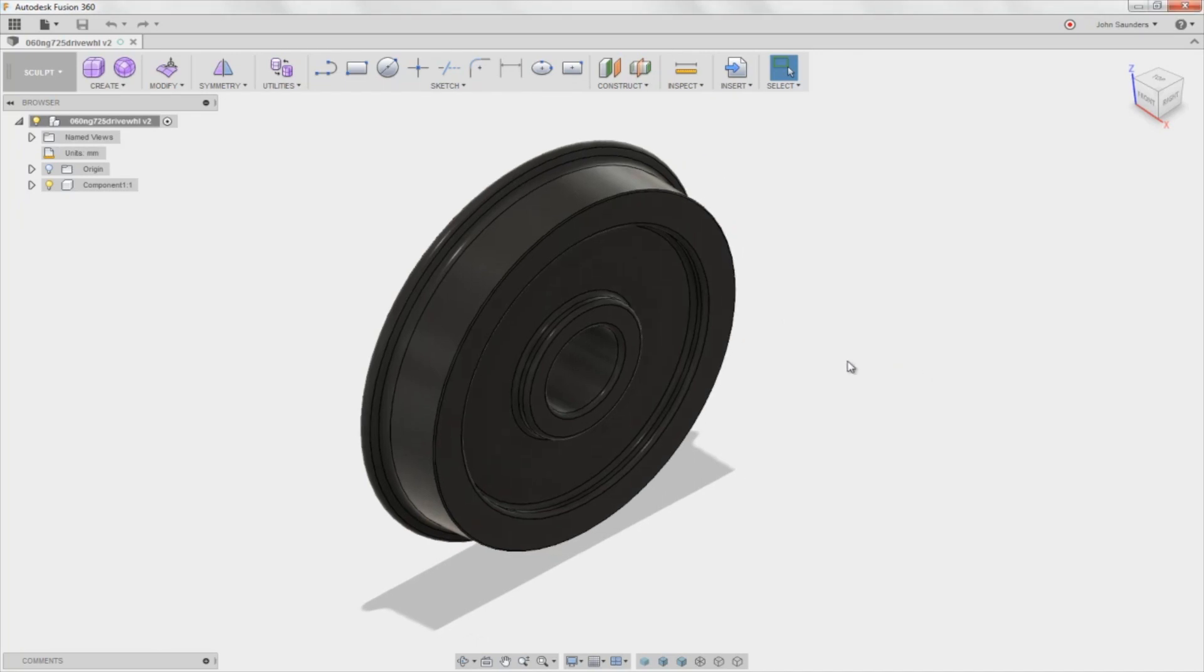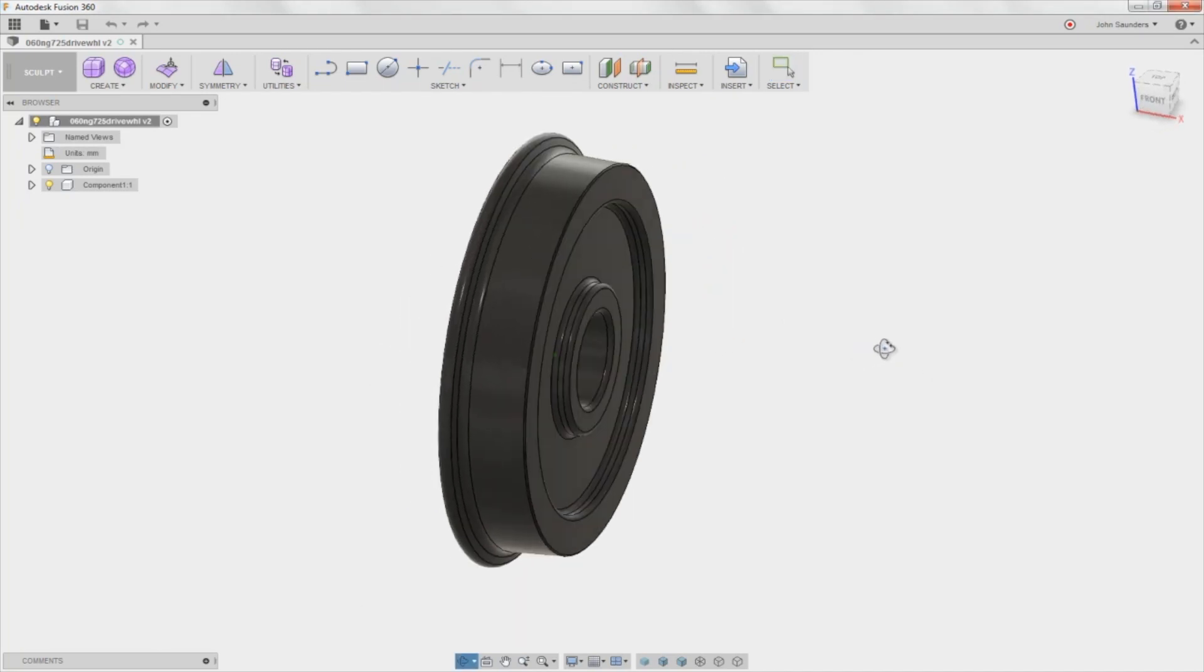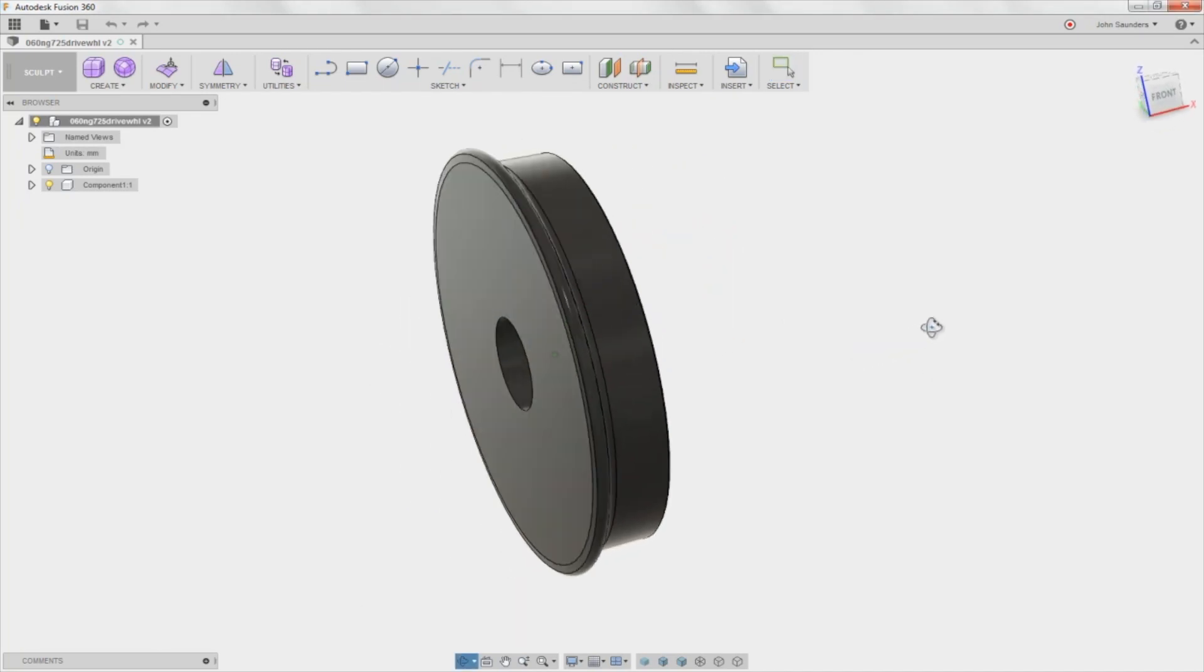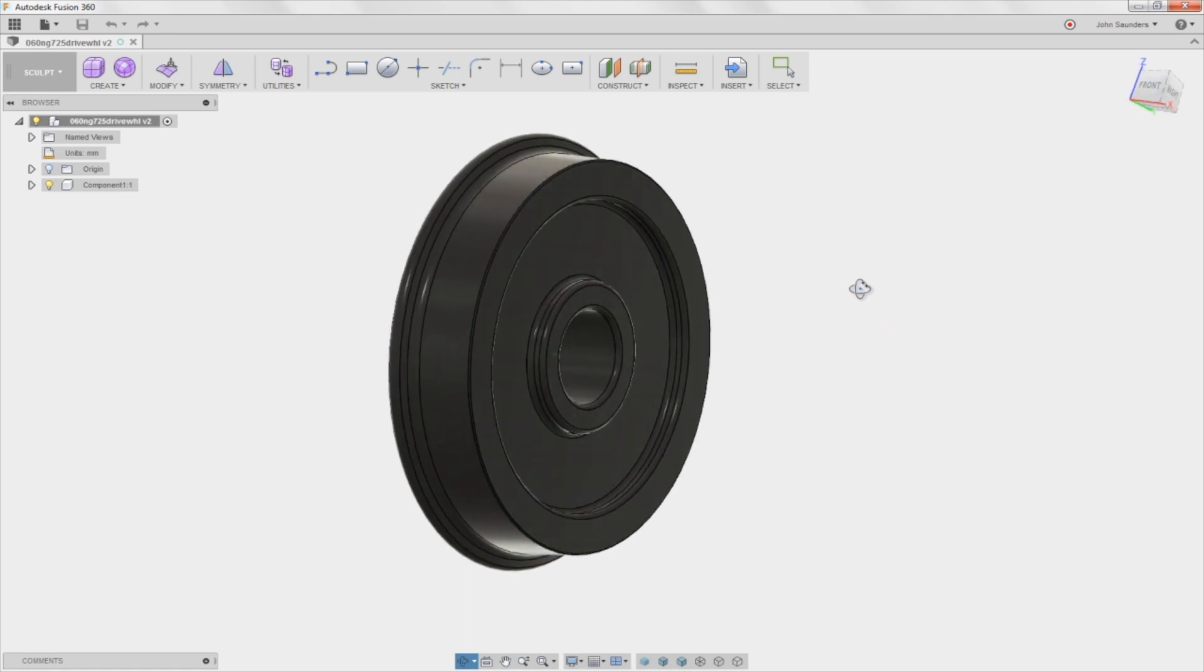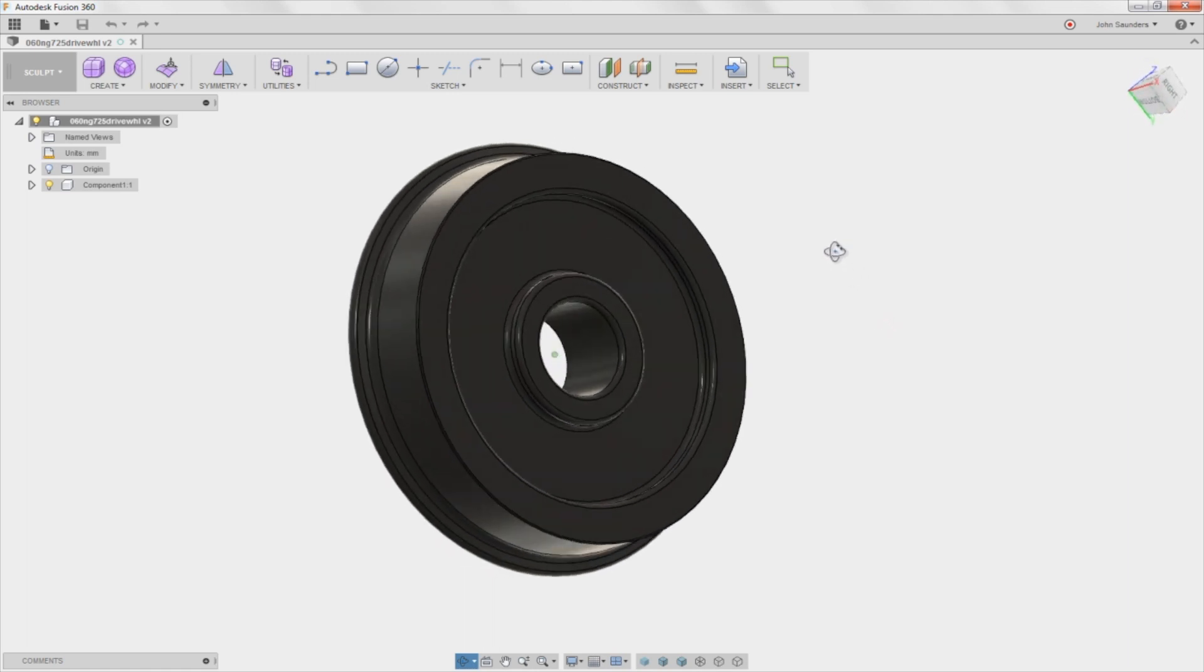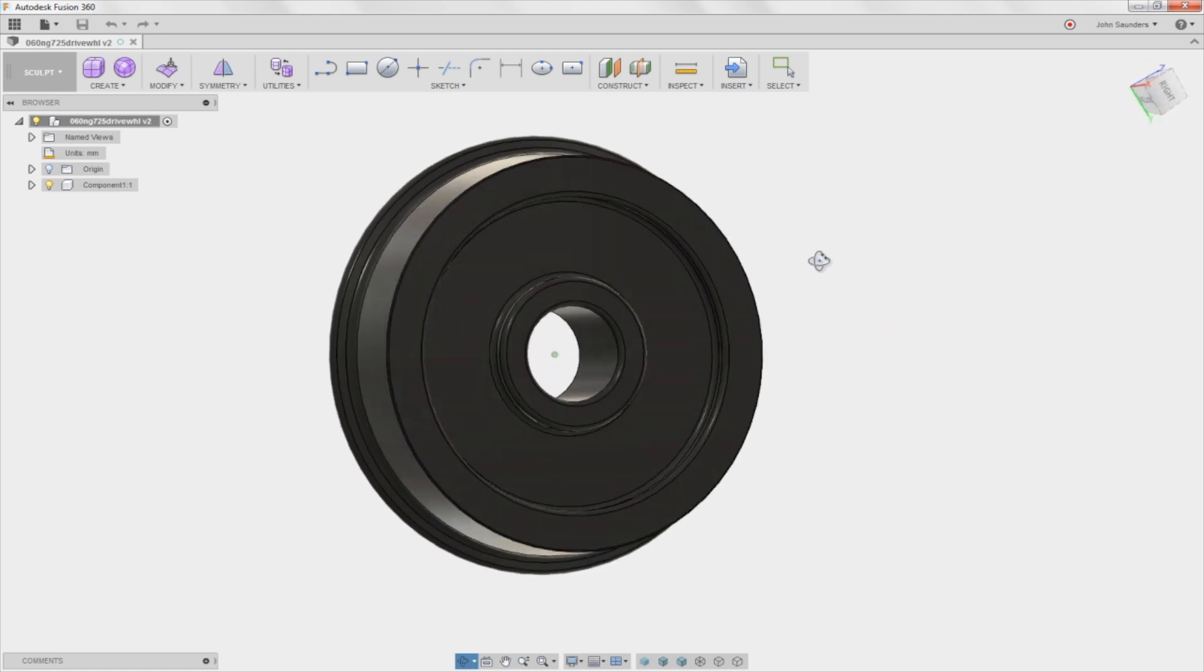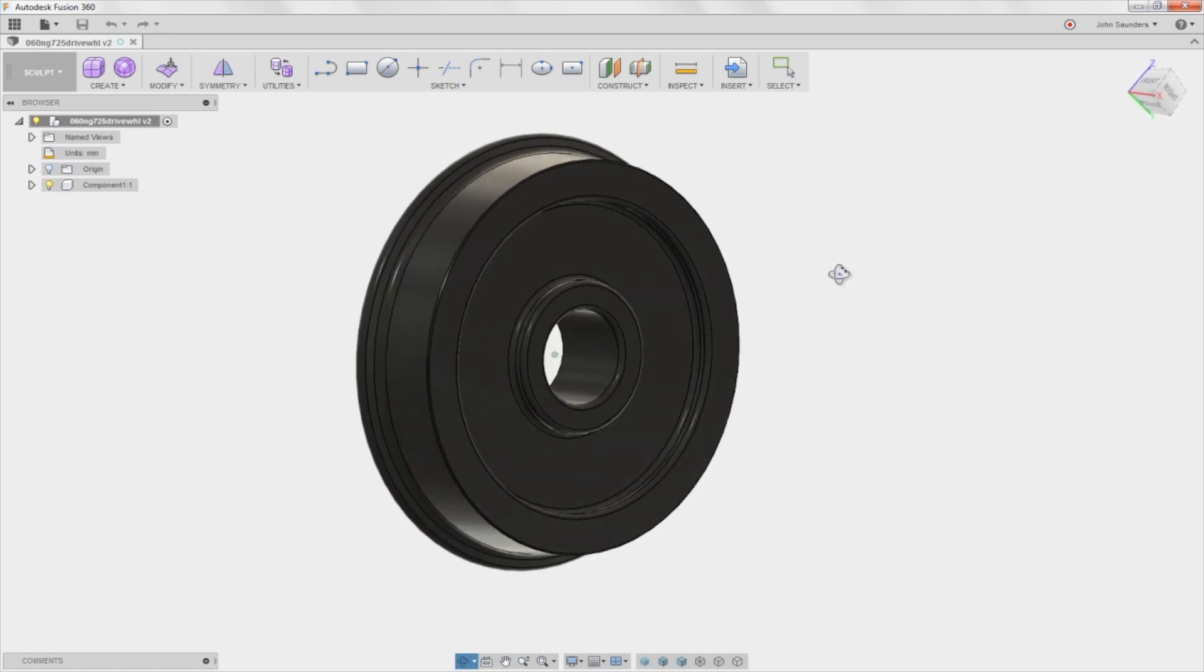Hi folks, a customer sent this part in and said how do I cam it up to turn it on a CNC lathe in Fusion 360. Well, let's walk through it.